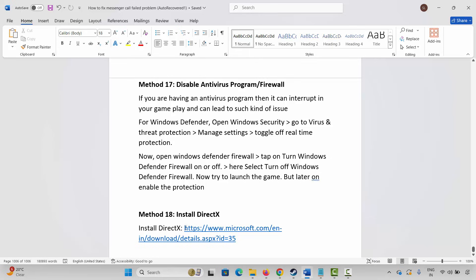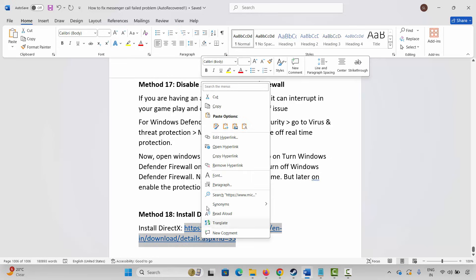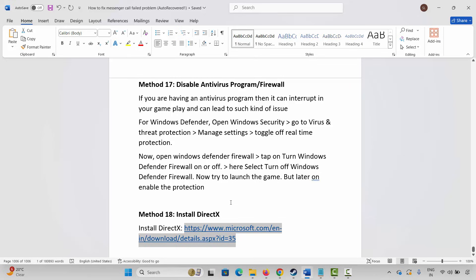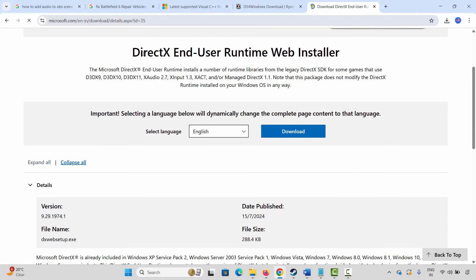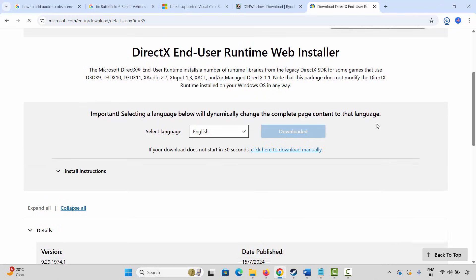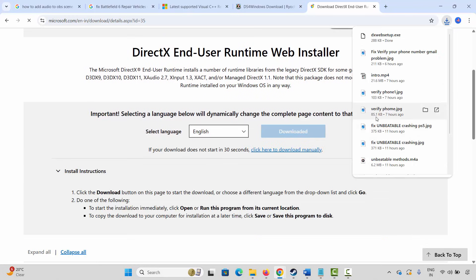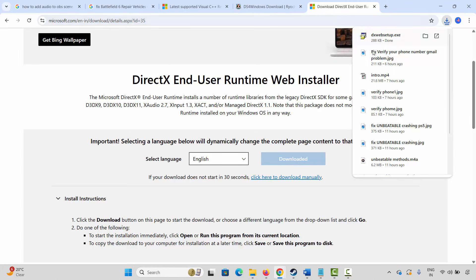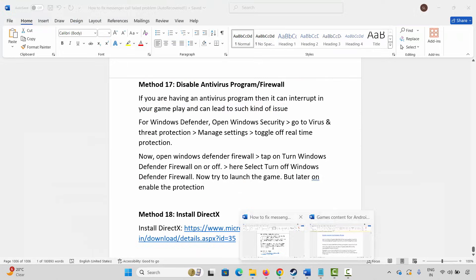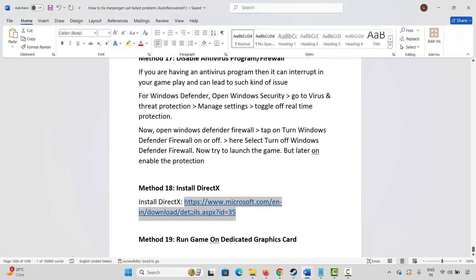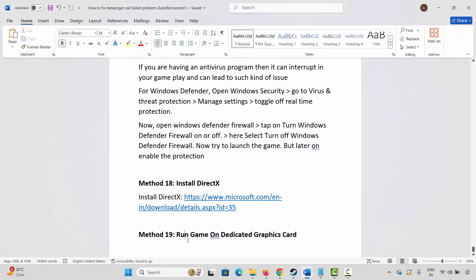The next method is to install DirectX on your system. Copy the link provided in the description and paste it in your browser. After the website opens, click on the Download option — this will download DirectX. Install it, and once DirectX is installed, try to play the game and check whether it's working.